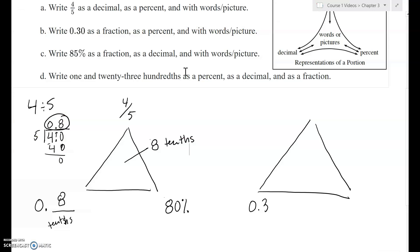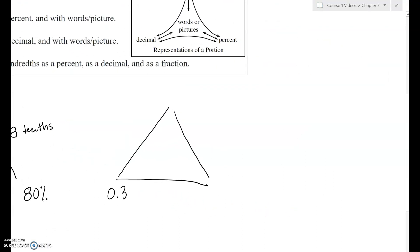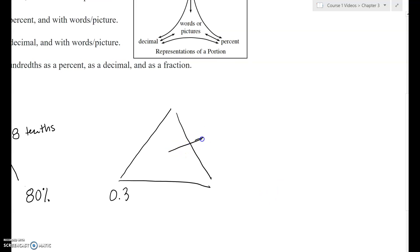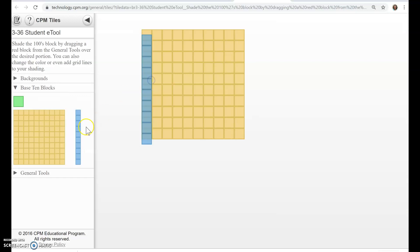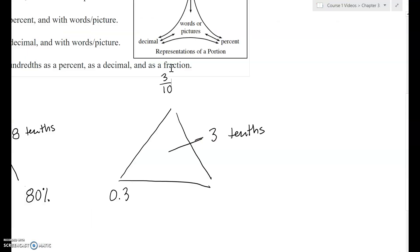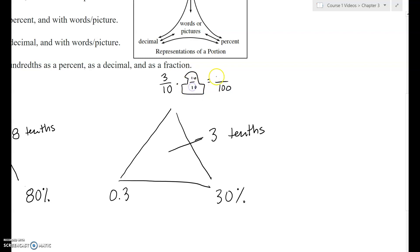For 0.3: if you say that decimal properly according to its place value — the tenths place — you say three-tenths, and you can write it as the fraction three-tenths. Then, three-tenths would be 30%. You can also use the giant one: multiply by 10 to get 30 hundredths, which is 30%.